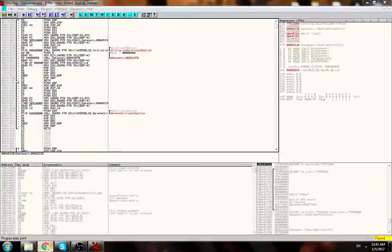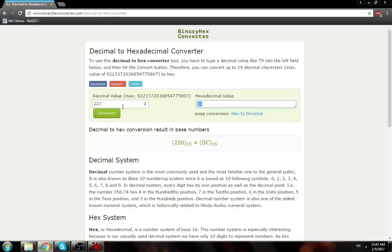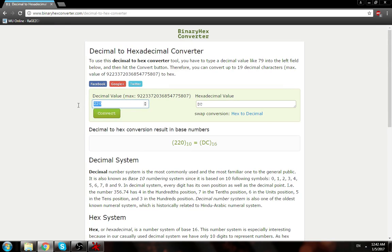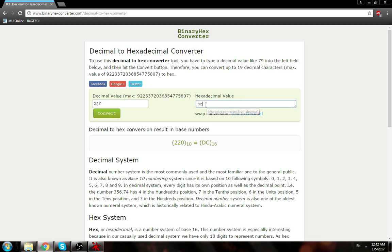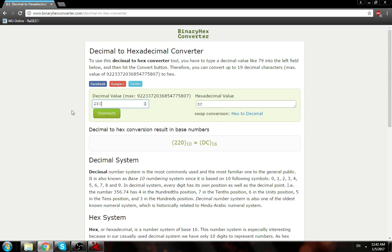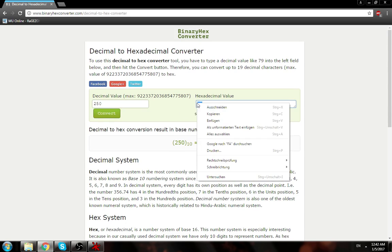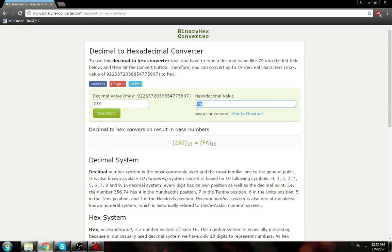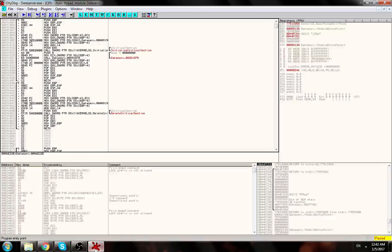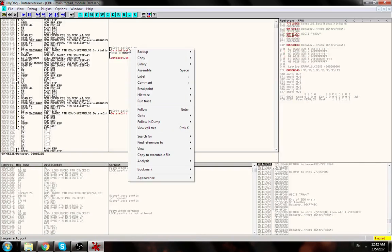220 is for MG and in hex it's DC, and 250 is for dark lord so it's FA. So if I copy FA and go to Olly debugger and right click...